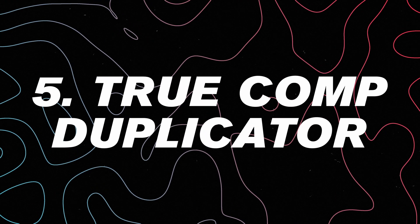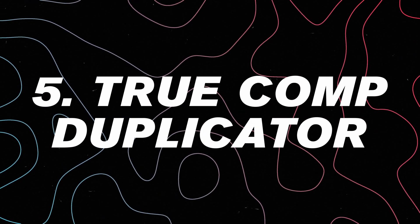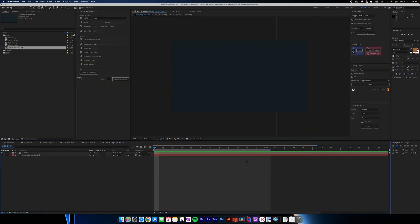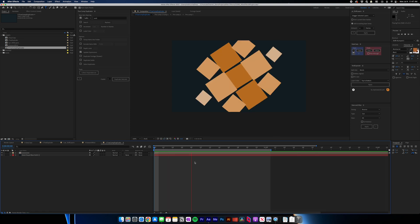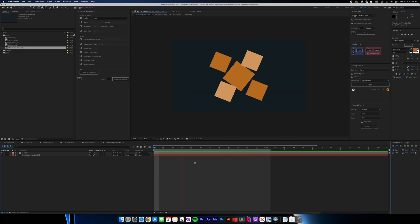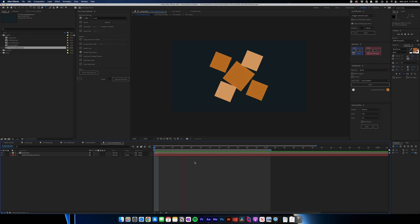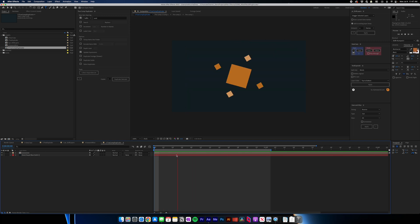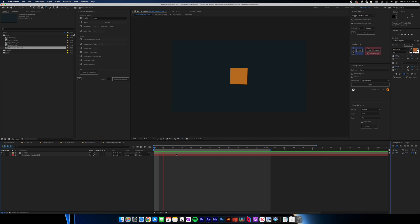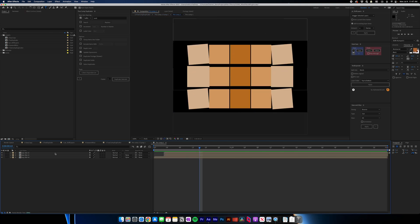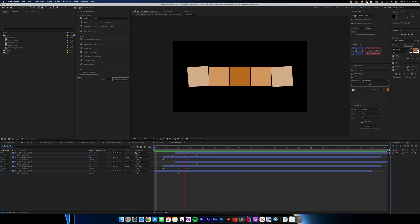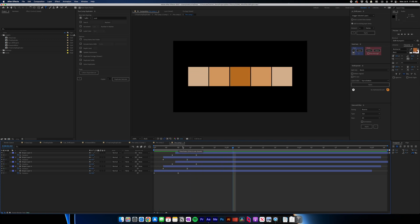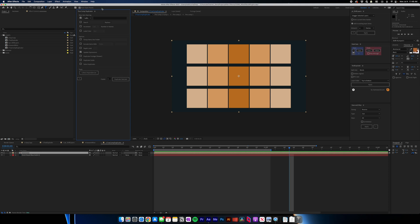Last but certainly not least is True Comp Duplicator. Now this can not only duplicate the comp that we're currently working on, but it'll also duplicate all of the individual pre-comps that are inside of it. So this is really handy if you're making a new version of your comp because you can save your original work and then make tweaks to the new pre-comps inside without messing up with what you made before. Let me just explain. So if you see this, it's a very simple little animation I made, but it's made out of a bunch of pre-comps. So if you go in here, all of these pre-comps to get to this base animated layer. So if I wanted to make changes to this, I'd have to duplicate things a bunch of times, but with True Comp Duplicator, I don't.